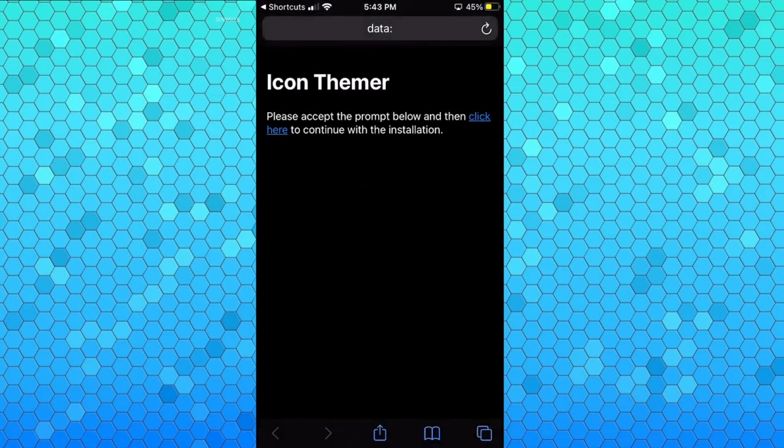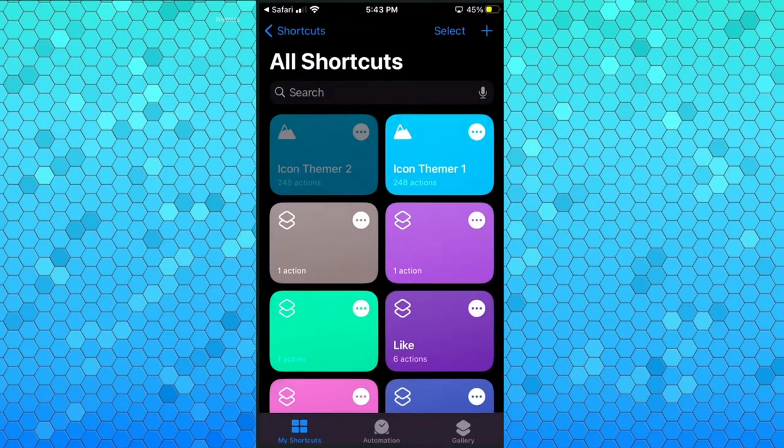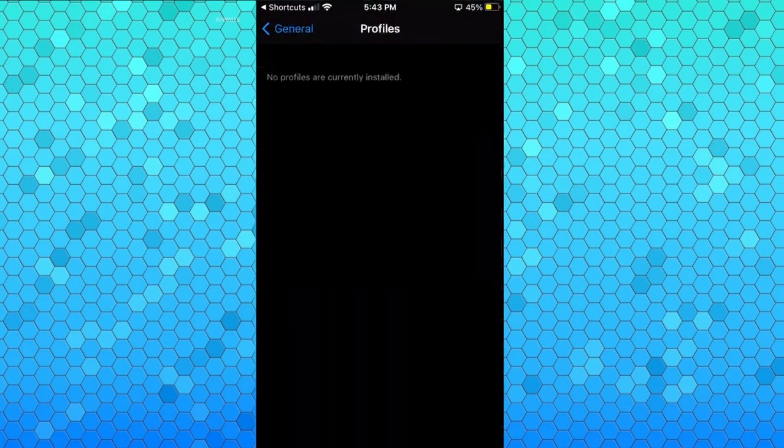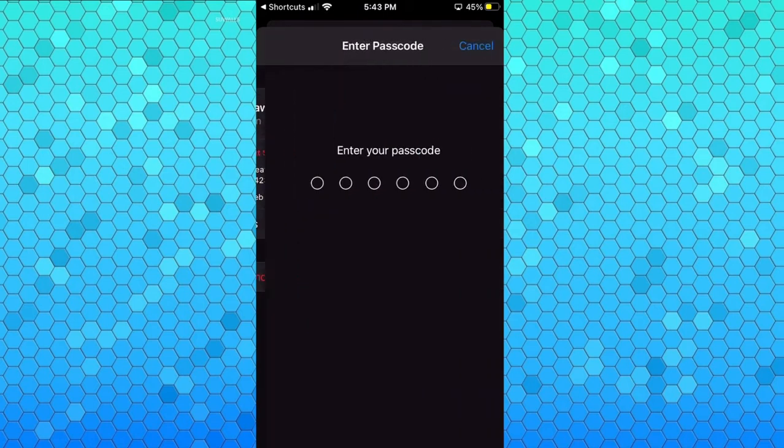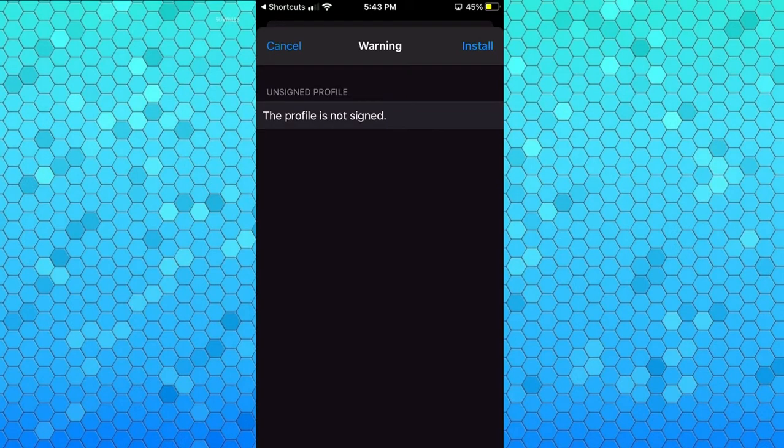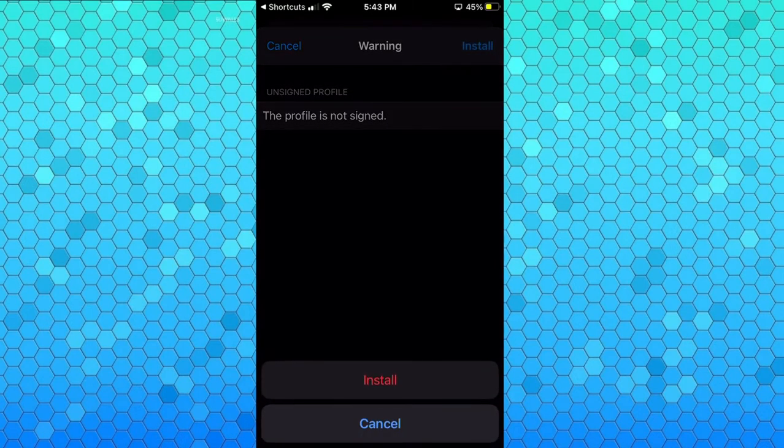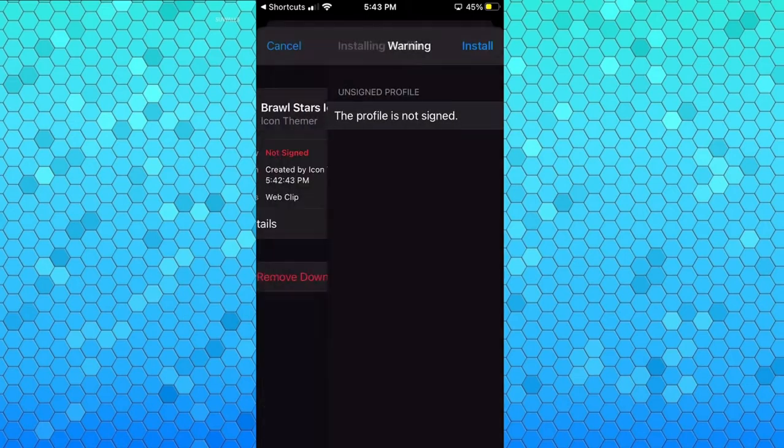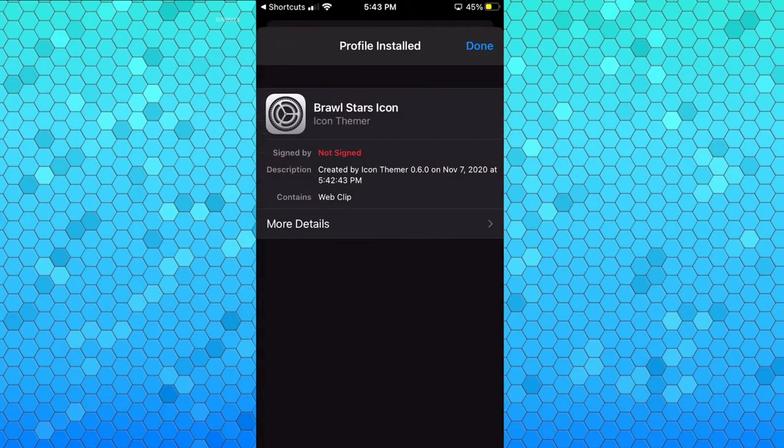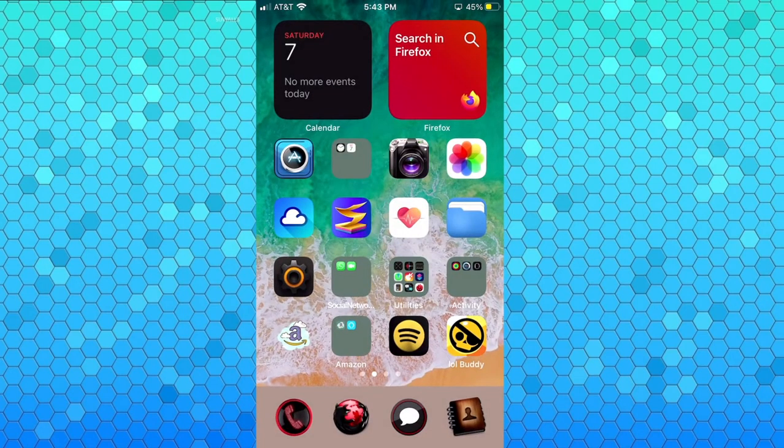Then you want to click this link right here and this takes you to the settings app. You want to here click install. This will ask for your password which you guys are not gonna get to see, unfortunately - I know, very sad. But after your password has been entered it takes you back to this page and you want to click install and then click install here. That's actually all - the app has now been installed.